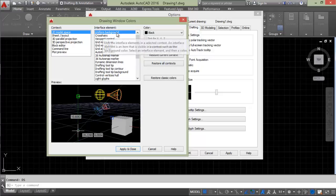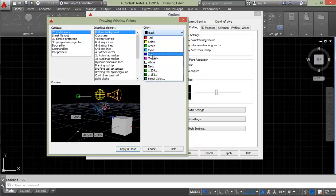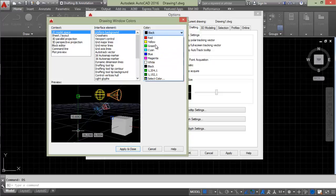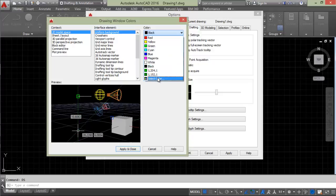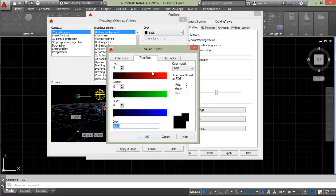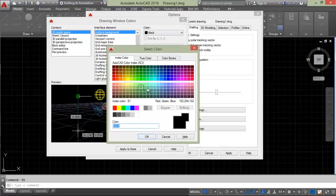Suppose we're comfortable with magenta. If you want a different color, click on Select Color and choose a different color, like light magenta.